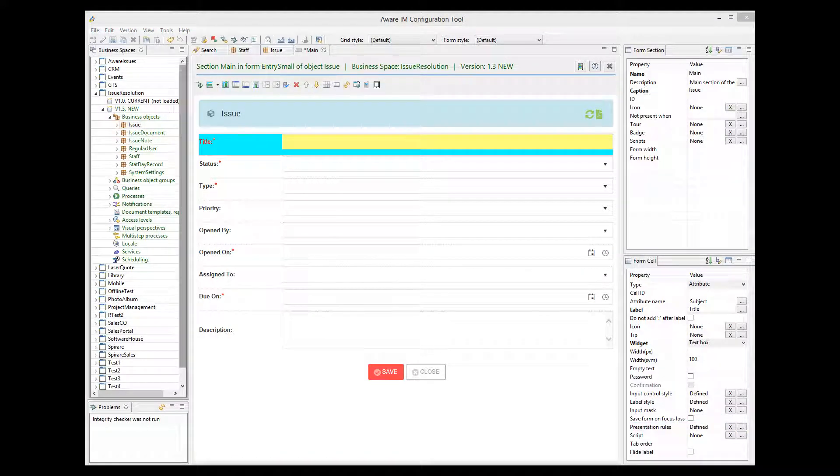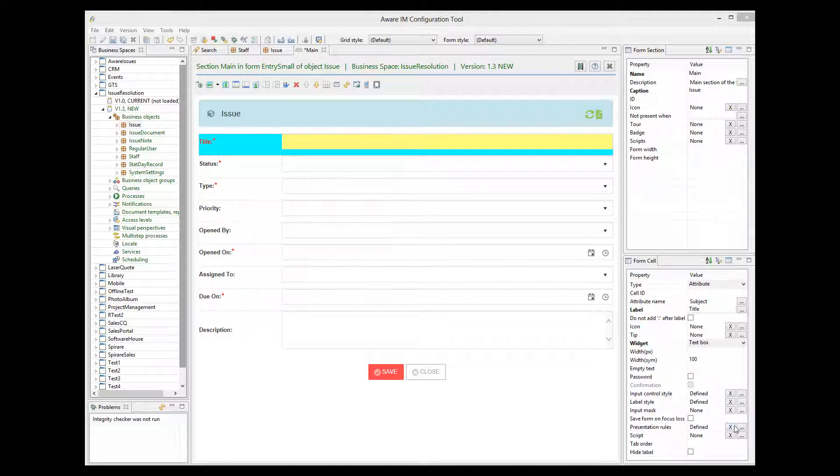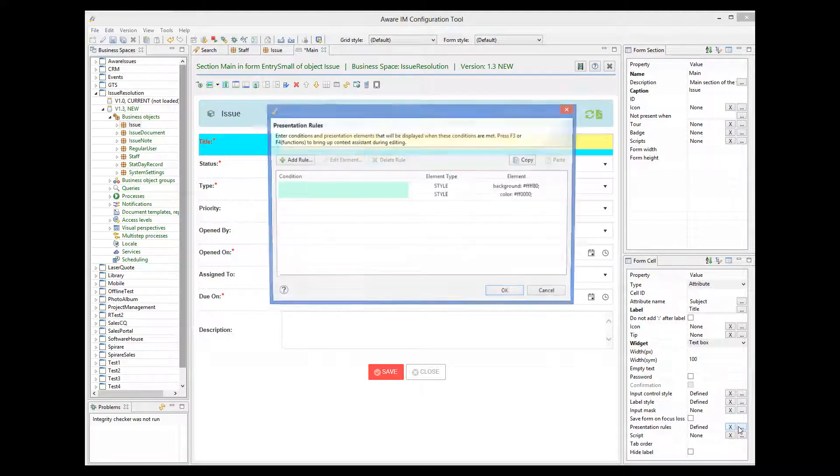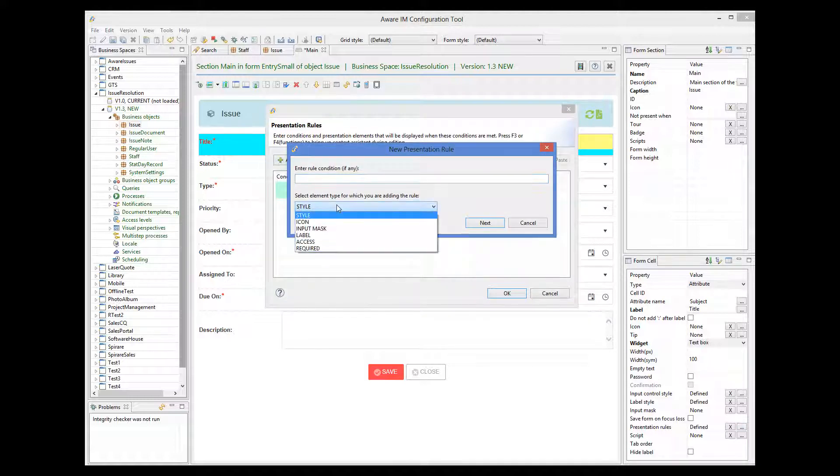Presentation rules can be applied not just to attribute styles, but to other presentation elements as well. We can see some possible types here. If we select a label, for example, we can see that on this form the system will display one label if an issue is a bug and a different one if it is a task.